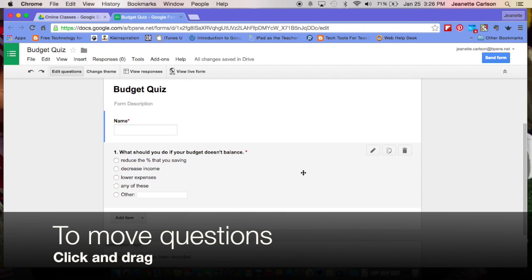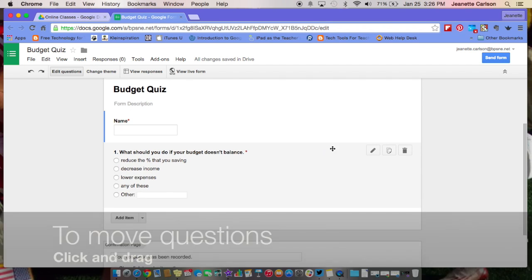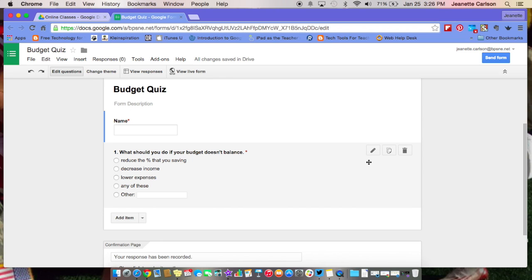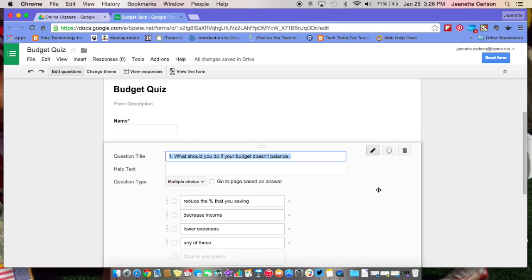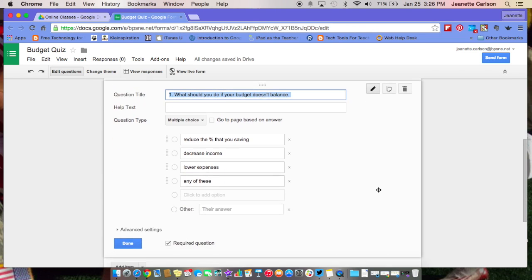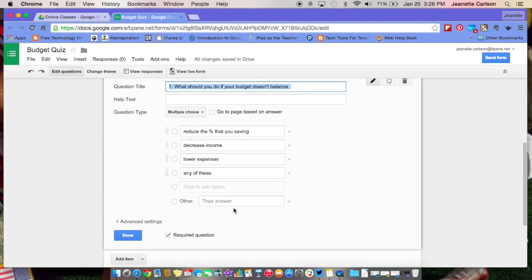Now if you've done something wrong with the question and need to edit it, just hover over your question, and then hit the pencil. You can go ahead and edit it. When you're done editing, you select done.